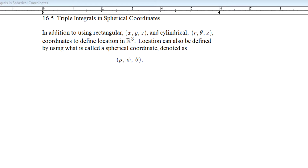Hey there, Calc 3 folks. Back here with another quick lecture over multiple integration. We're going to look at the case for a triple integral in what we know as the spherical coordinate system.